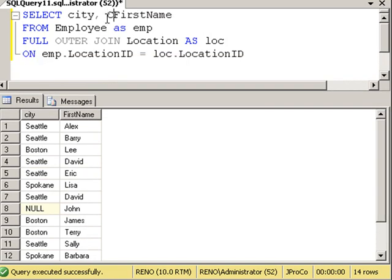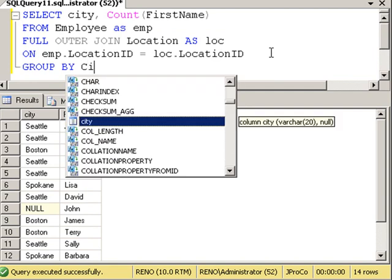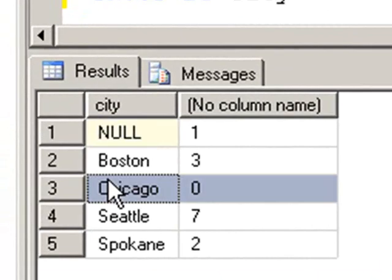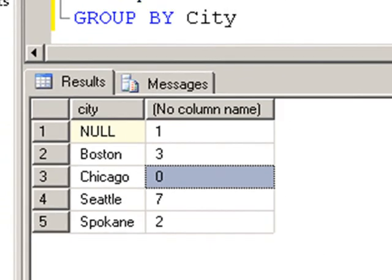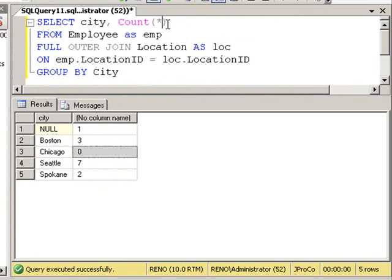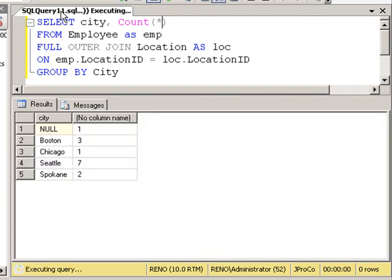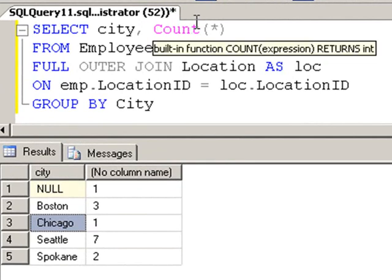Let's see that again. COUNT, first name. And now we're going to GROUP BY city and run it. Chicago has no values in first name that it could count. Now if I were to change this to a COUNT asterisk, it is no longer counting the values. It's counting the number of times Chicago appeared as a record in that last result set. And Chicago now has a one next to it.